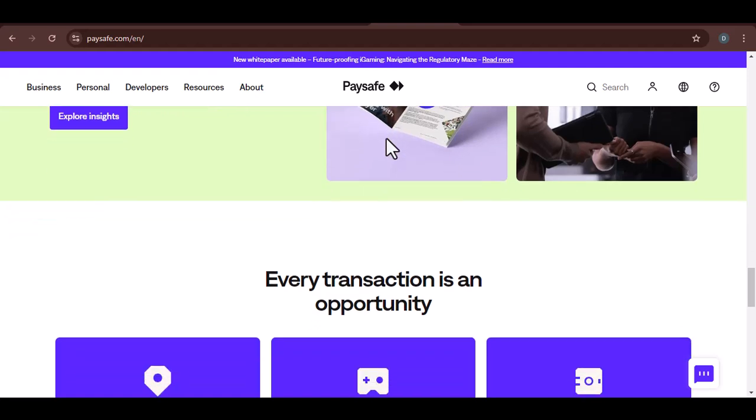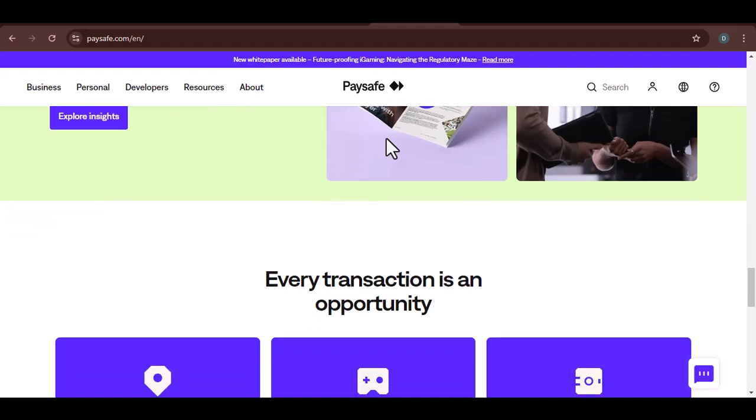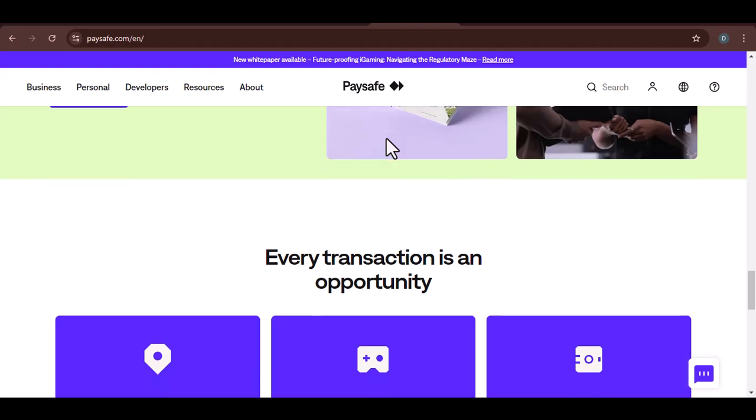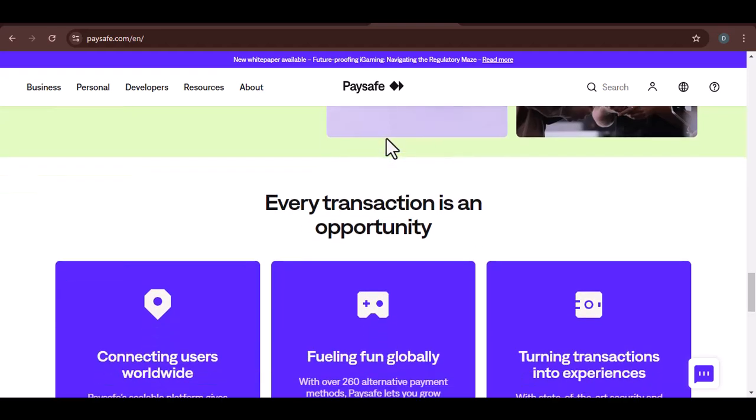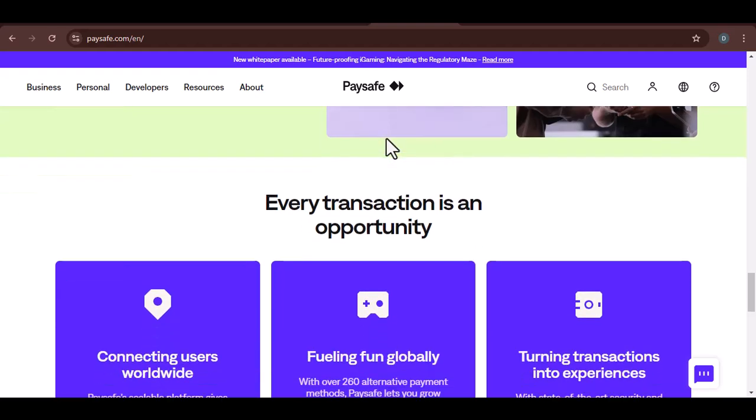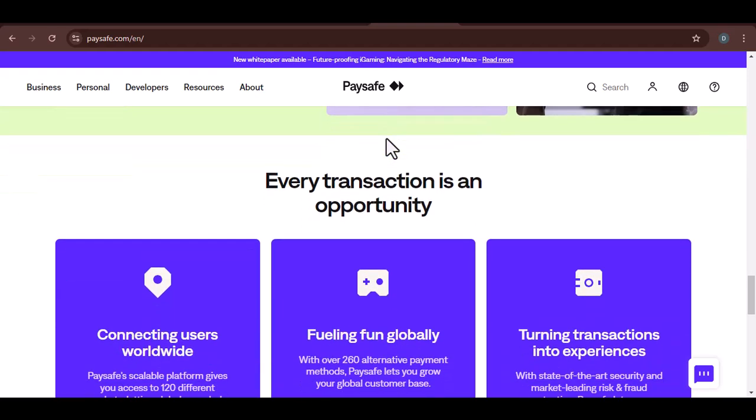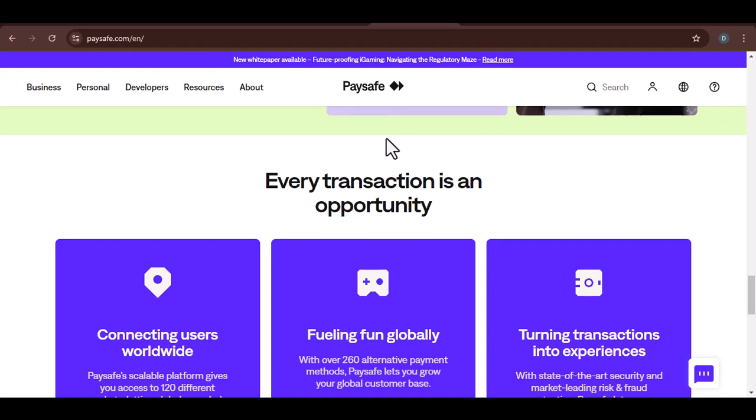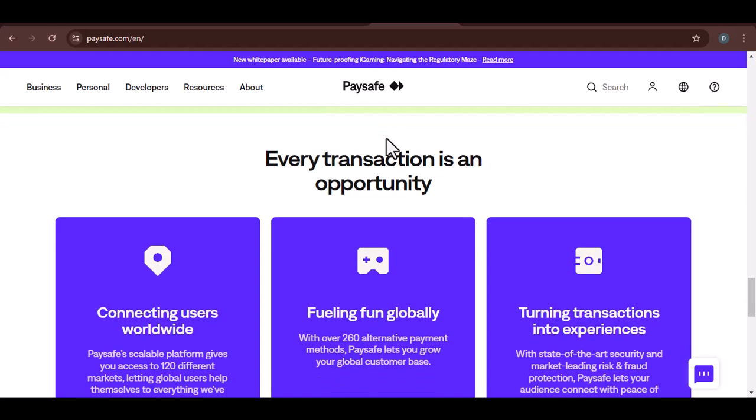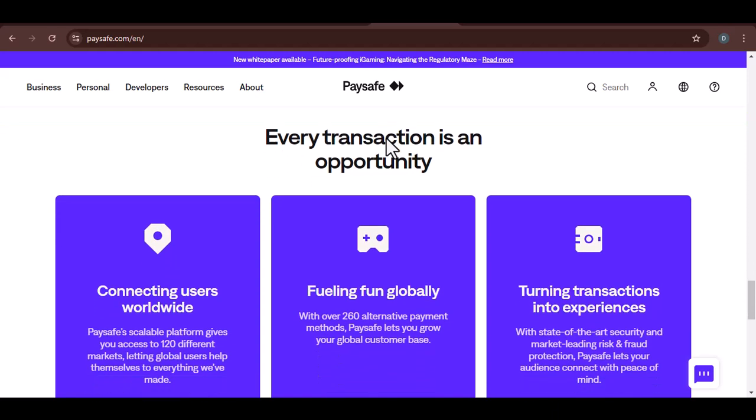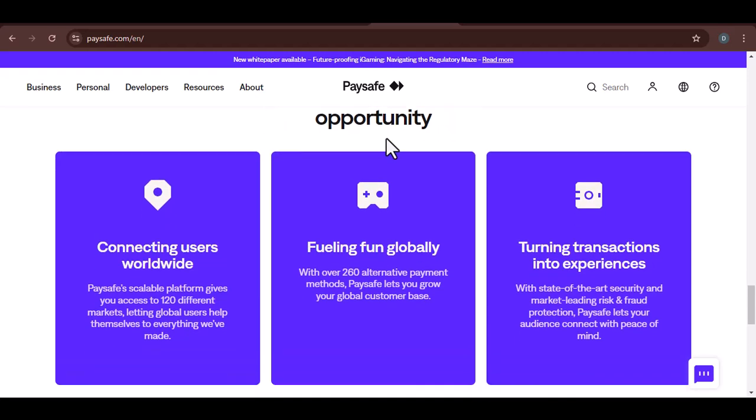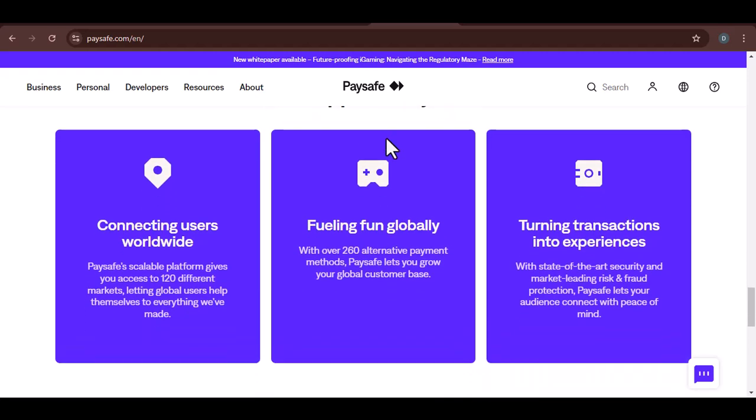Security: Always prioritize security when dealing with cryptocurrency. Use strong passwords, enable two-factor authentication, and be cautious of phishing scams. Customer support: If you encounter any issues, reach out to Coinbase and Paysafe's customer support for assistance.